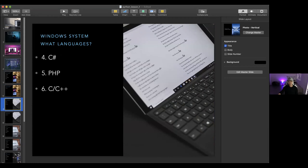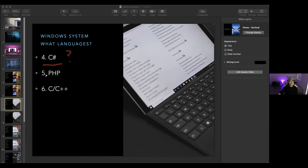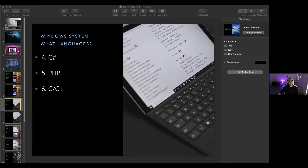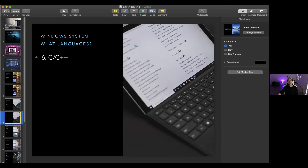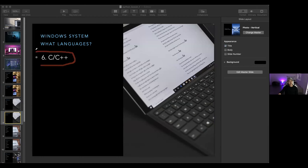Your Windows system or your Mac system — what languages are written in C or C++? The correct answer is the last one — C or C++. Usually any large, more complicated program is written in this language because it makes things run a lot faster. Before, most video games were written in C or C++, but now that computers run faster, they don't need to anymore.